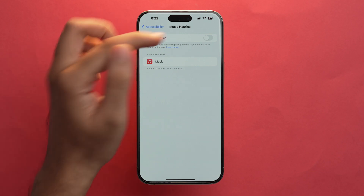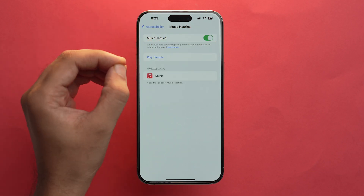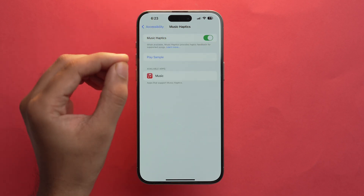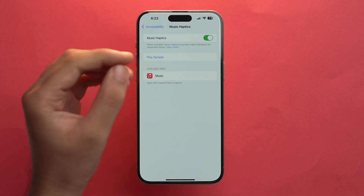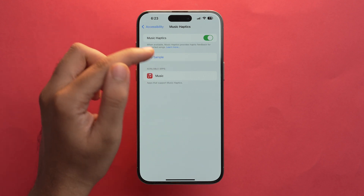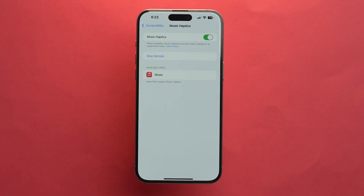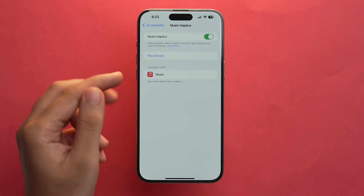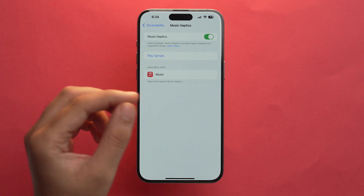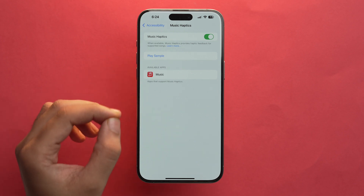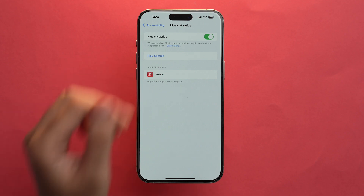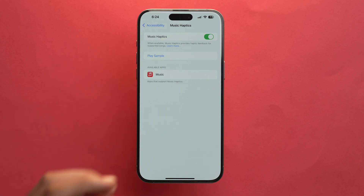Here's the toggle for the Music Haptics option. It says: when available, Music Haptics provide haptic feedback for supported songs. You can also tap Play Sample to check it out. Here, all of your available apps that support Music Haptics will be shown. Since currently only Apple Music is supported, that is shown here — but soon other third-party apps will also be supported.